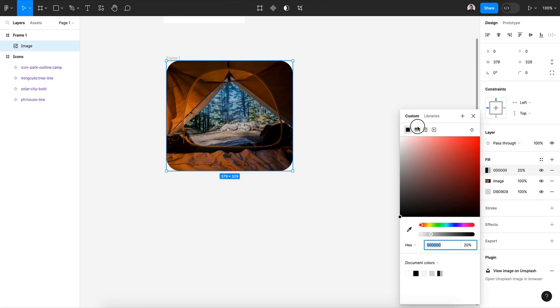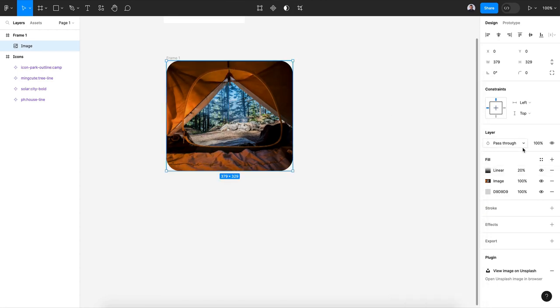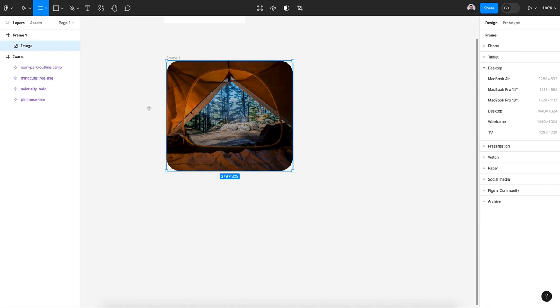Now I will add a linear gradient filter over my card. In here let's say 50% opacity.